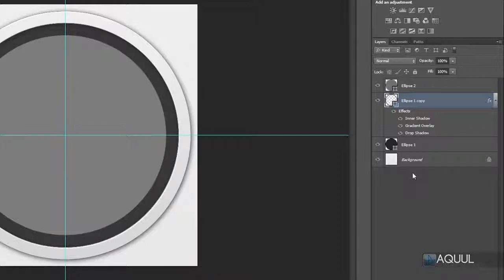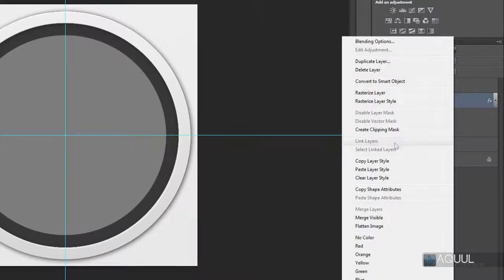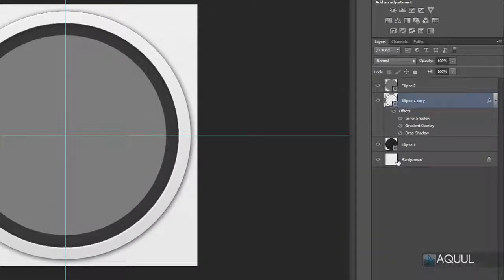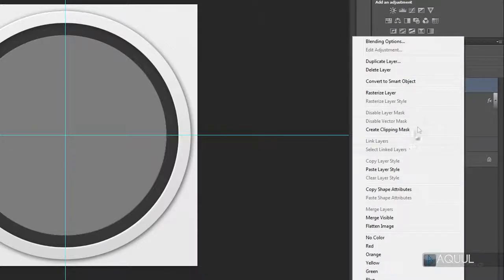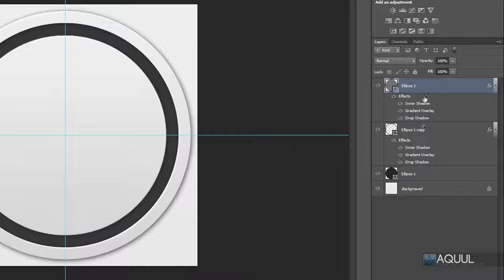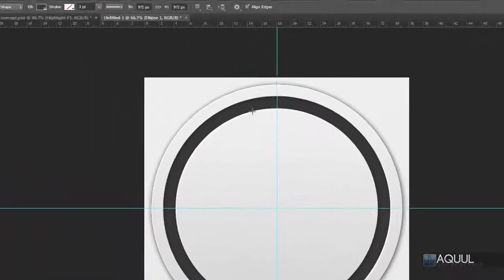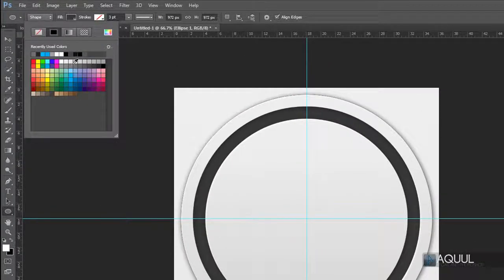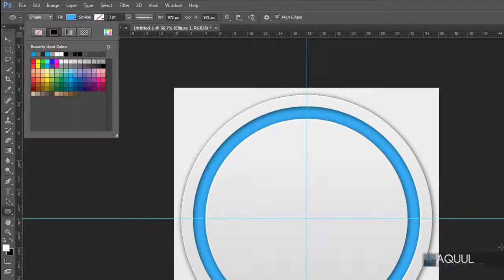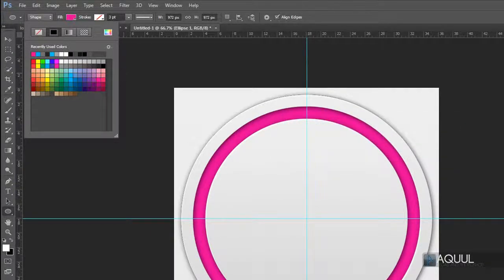Instead of redoing the layer styles on the center shape, it's easier to copy and paste them. Right-click the layer with the styles and choose Copy Layer Style, then right-click the target layer and choose Paste Layer Styles. Now you can change the color of the background shape — select the shape layer, click the fill box at the top left, and pick a color. I'm going to change it to a light blue, and you can customize this to any color you like.